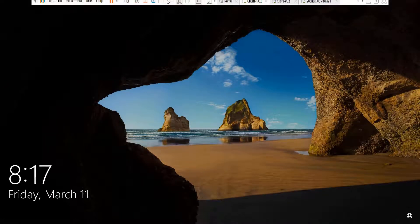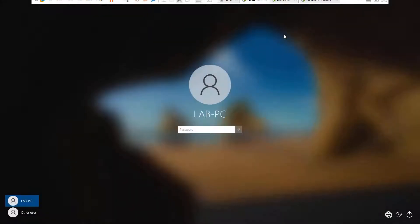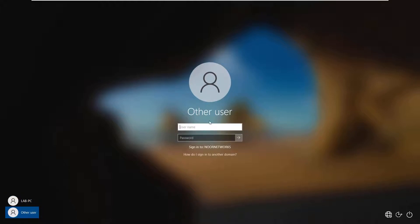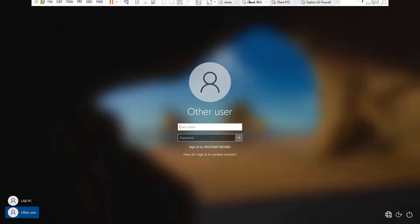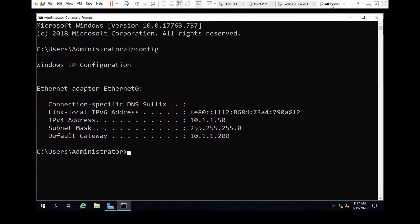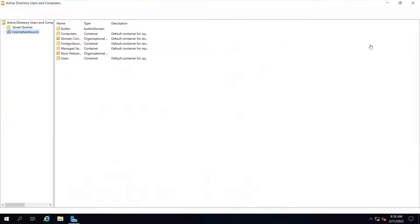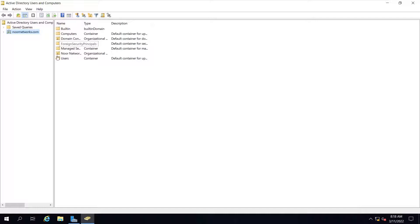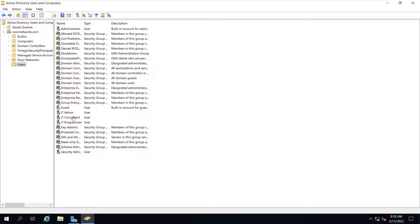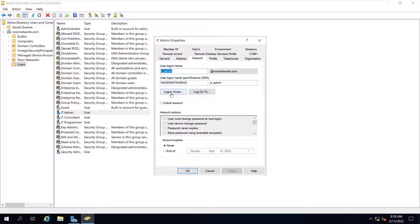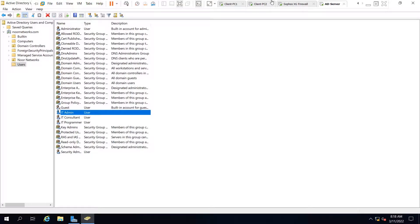The PC has restarted. Now we will log into the PC. You will see the workgroup login but I want to access through the domain, so click on Other User. Since we are accessing the PC from a domain user for the first time, let me take you to Active Directory Users and Computers. I have created several users — IT underscore admin, IT consultant, IT programmer, Security admin. Let's look at IT admin.